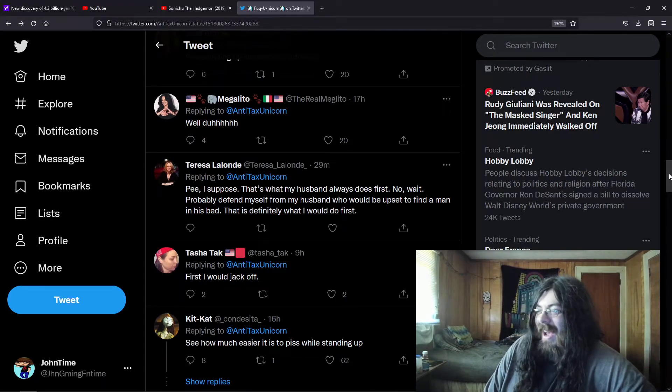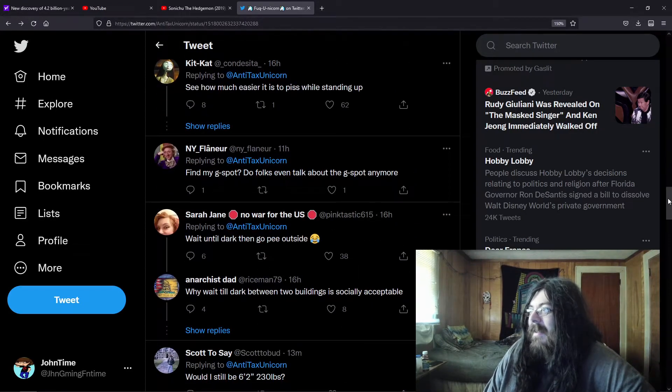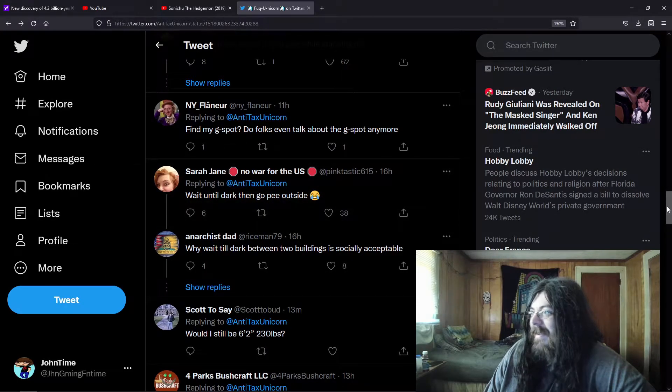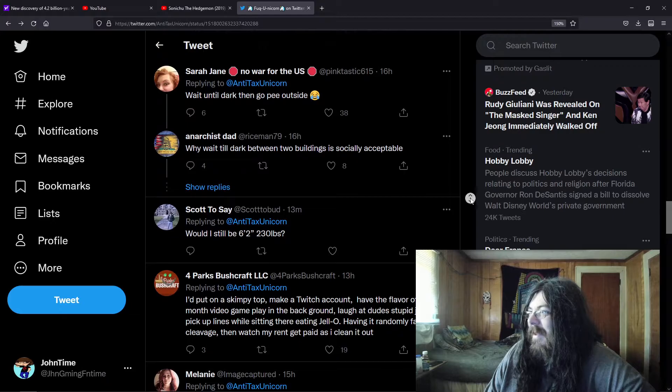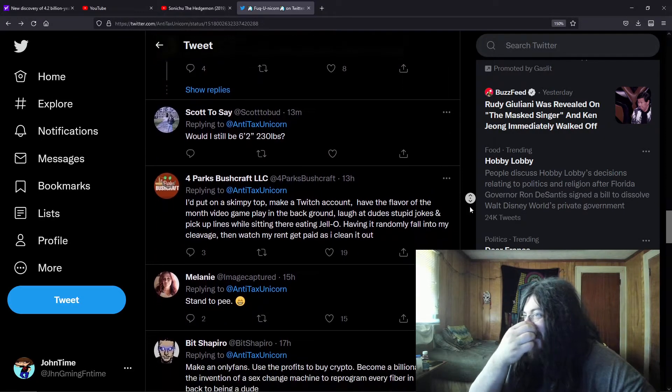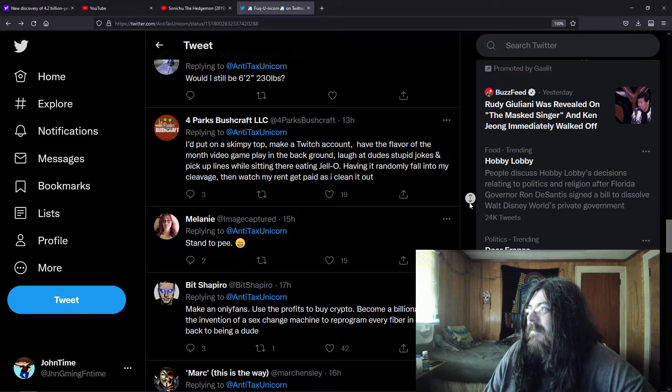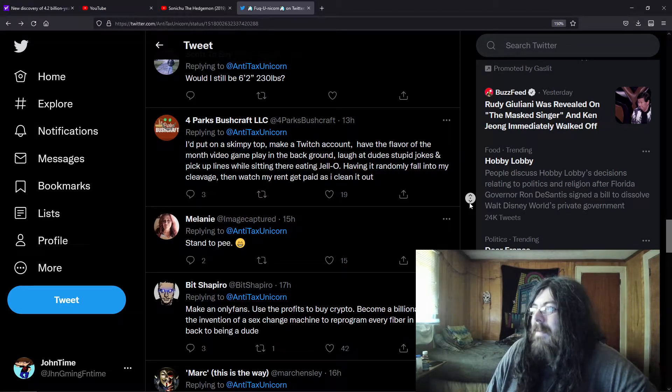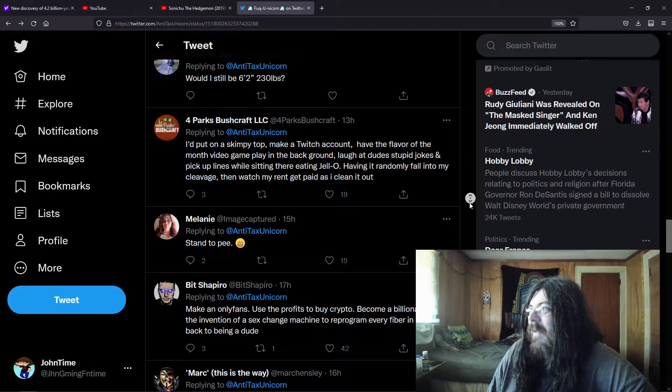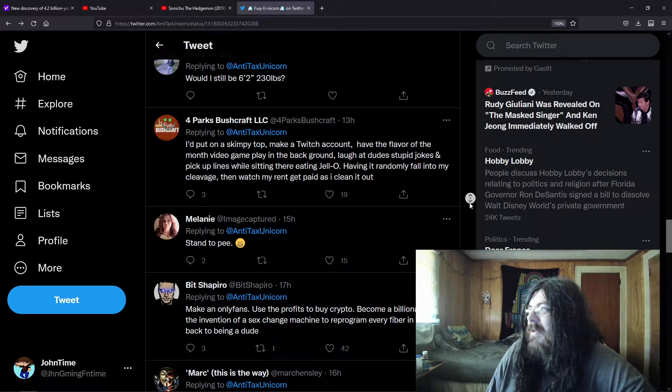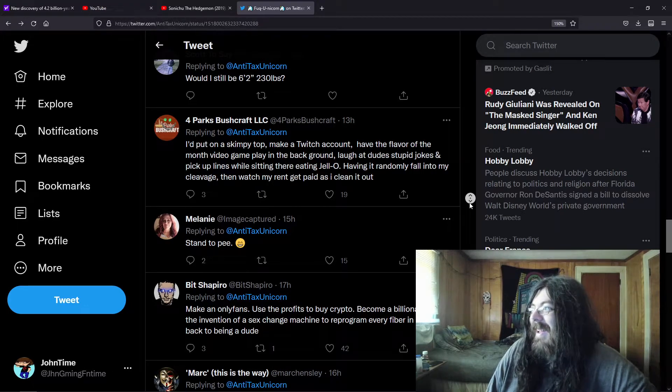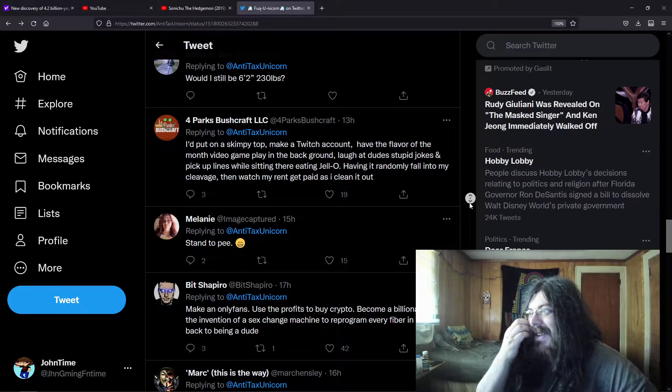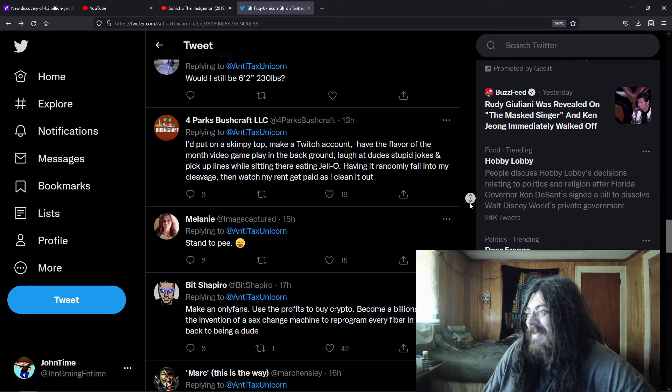Wait until dark then go pee outside. It's like would I still be six to 230 pounds? Wait, I put on a skimpy top, make a Twitch account, have the flavor of the month video game playing in the background, laugh at dudes stupid jokes and pick up lines while sitting there eating jello, having it randomly fall into my cleavage, then watch my rent get paid as I clean it out.